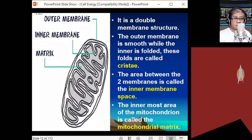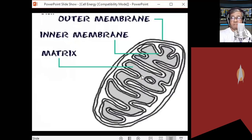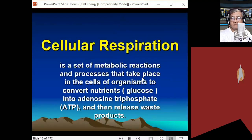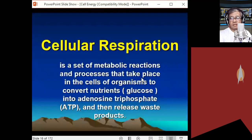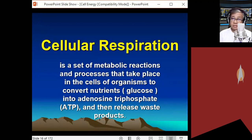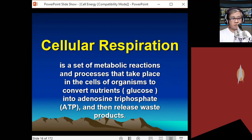In the matrix, that's where the Krebs cycle occurs, and in the cristae, that's where the electron transport chain occurs. Cell respiration is composed of a three-step biochemical pathway: glycolysis, the Krebs cycle, and the electron transport chain. Cellular respiration is a set of metabolic reactions to convert glucose — the raw material and source of energy — into ATP, the energy currency of the cell.